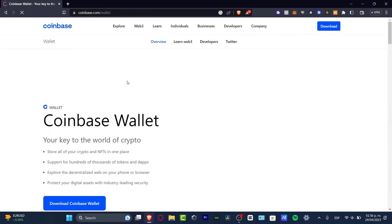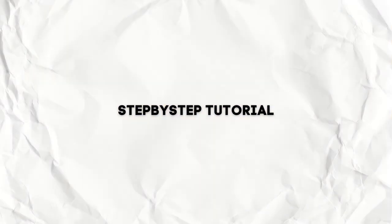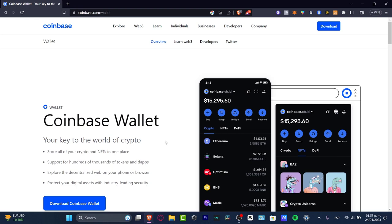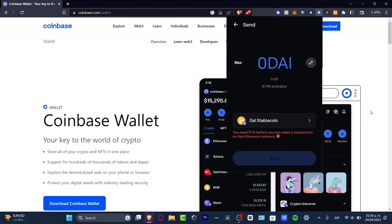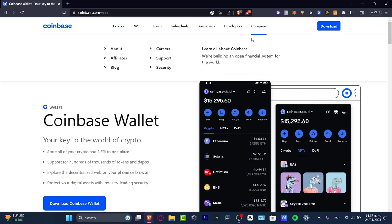Welcome to this new video. In this tutorial, I'm going to be showing you how to use Coinbase Wallet. This is an amazing place to keep, share, and store all your cryptos and NFTs in just one place. It's one of the few online crypto wallets that I love to have. Whether you use this on your phone or directly in your browser as an extension, it's really up to you.